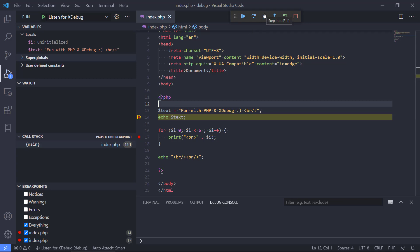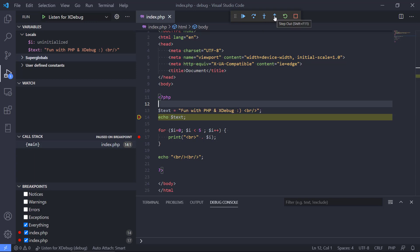We also have step into if it is a function call that we need to go into the function, then we can do that. And we can also step out if we have been inside of a function and we just want to go out of it again.